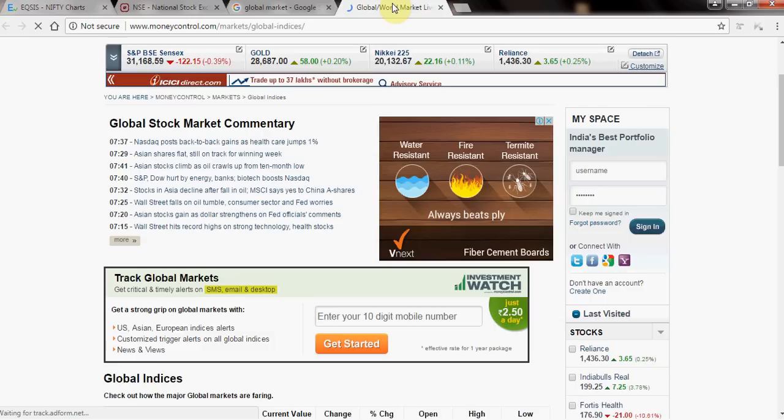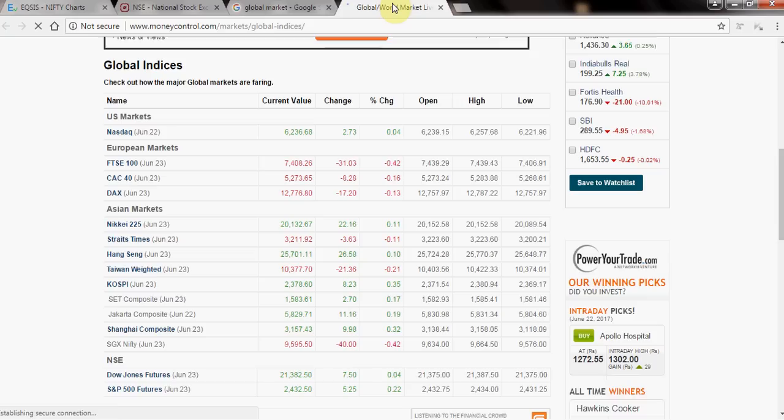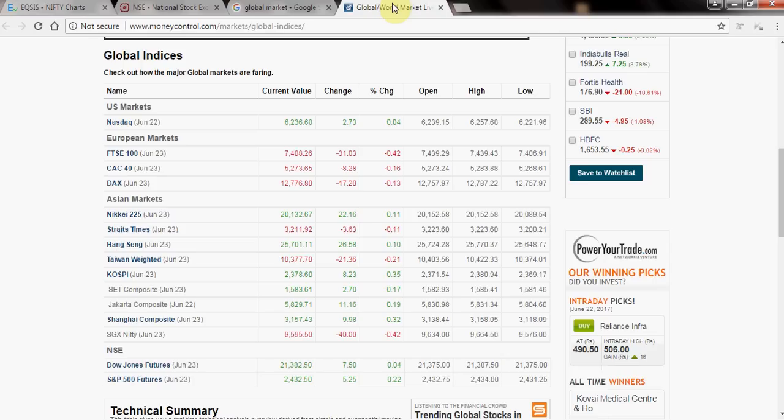I get the MoneyControl website. Scrolling down, I can see US markets, European markets, and Asian markets. Which market matters to us? If it's a morning session, look at Asian markets. If it's the afternoon session, look at European markets — because that's the active market at that time.